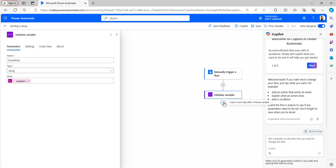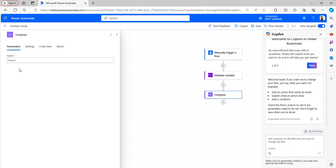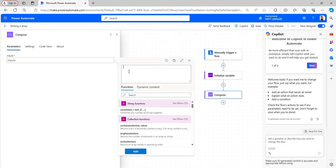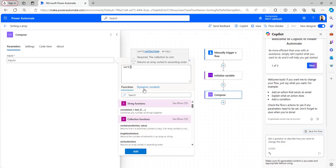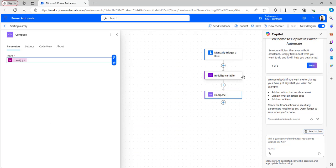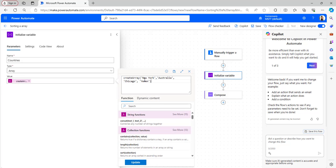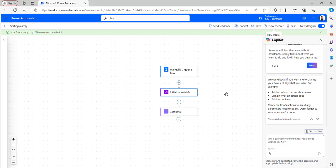After that I will add a Compose flow action to sort this array. Take the Compose flow action. I want to sort this array in an alphabetical manner. I will click on the expression and take the sort function. After that add the dynamic content of the variable of countries, then click Add. You can see in the created array it is not in alphabetical manner, so we will run the flow and check by sorting the values alphabetically.